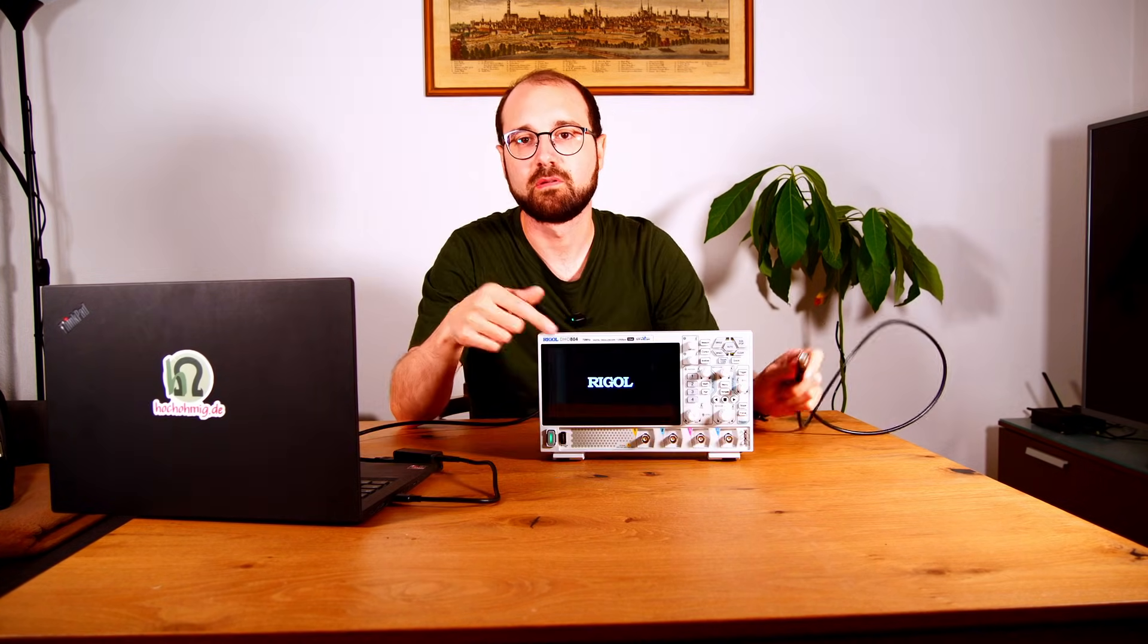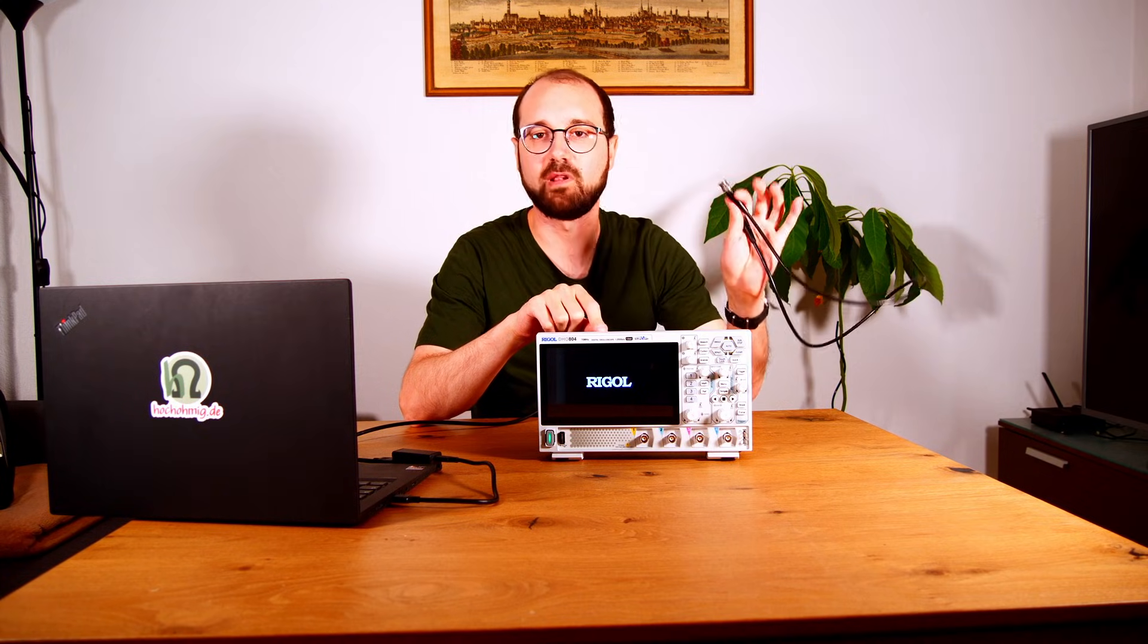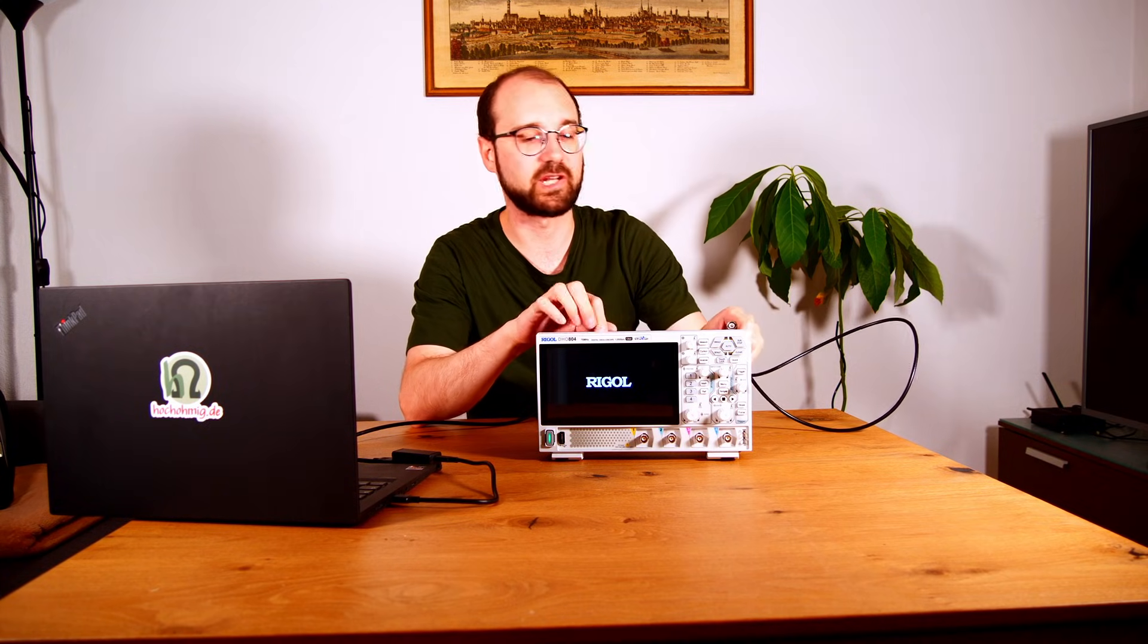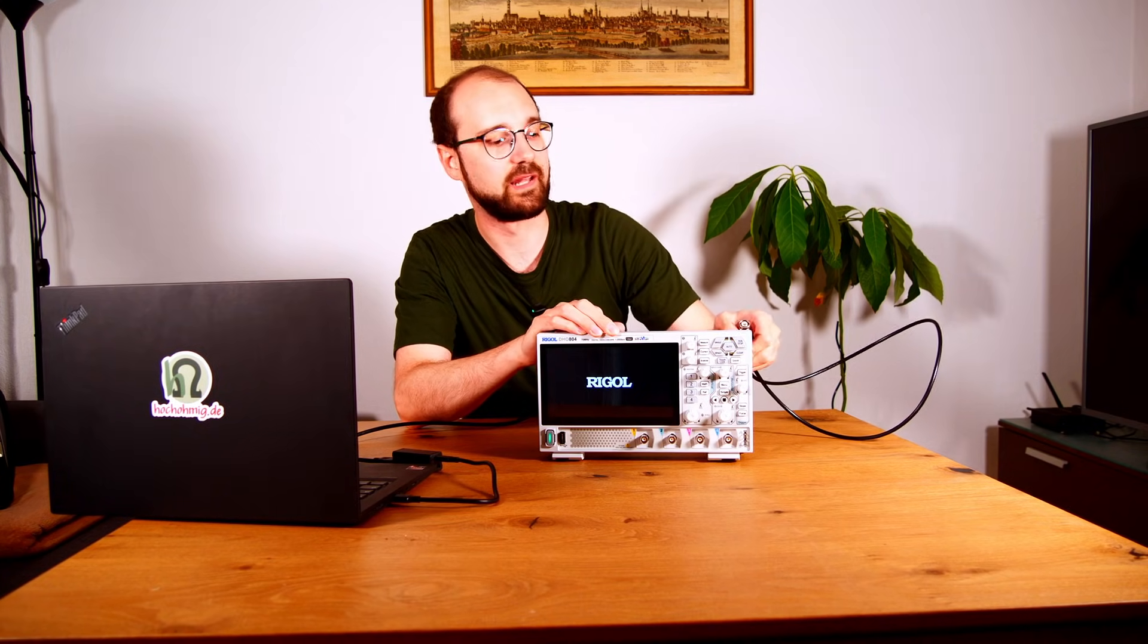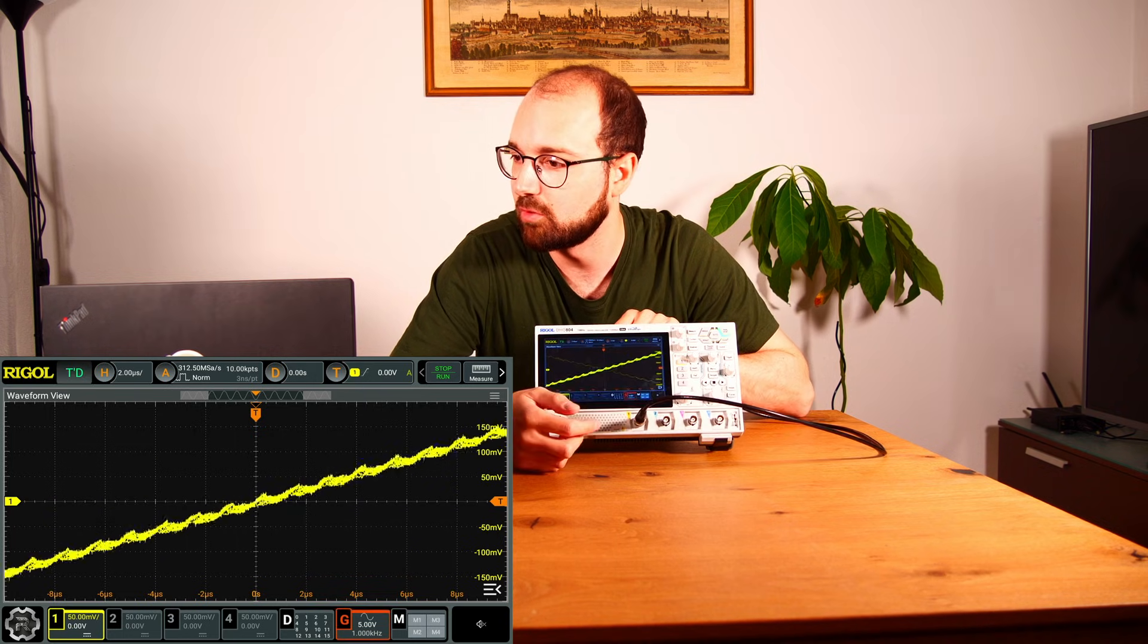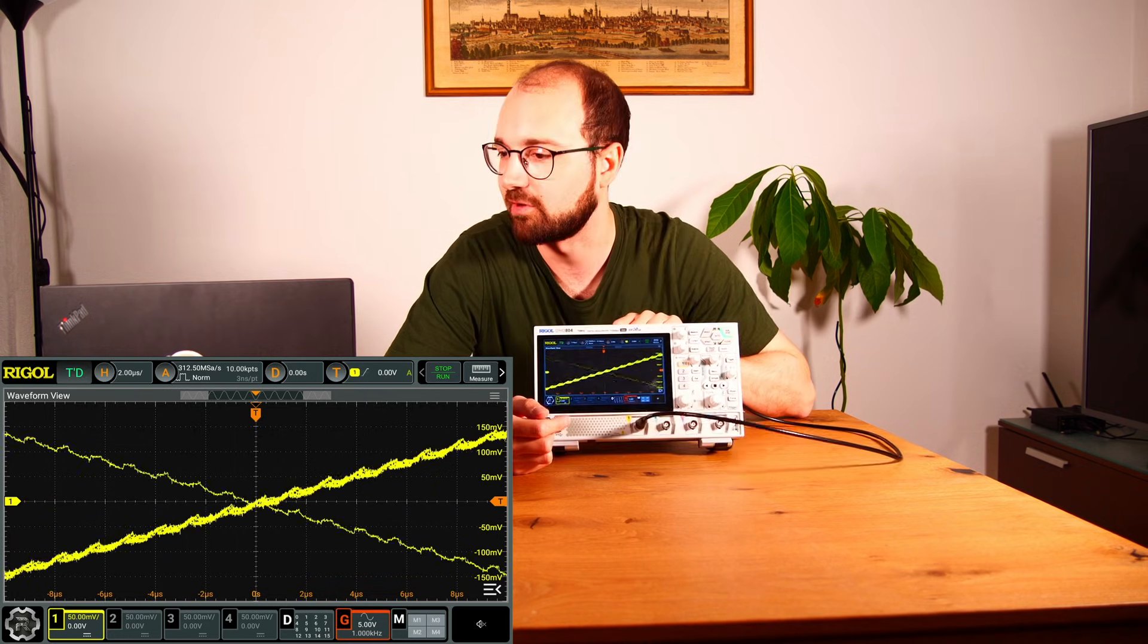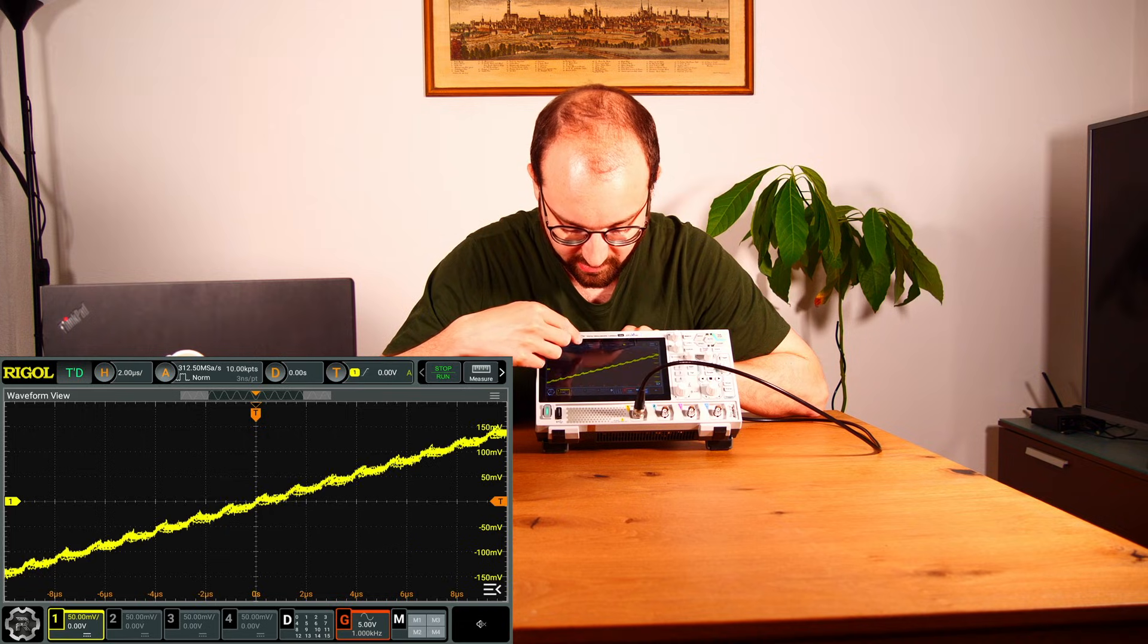My scope now thinks it's a DHO924S, and with that board mounted it can even use the function generator just as if I would own a 924S. So let's power it on. This is booting now. I will just add a BNC cable from the function generator to the first channel and let's have a look. So let's just switch it on here. Oh, there you have it, it's already running.